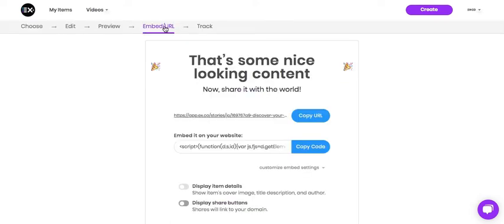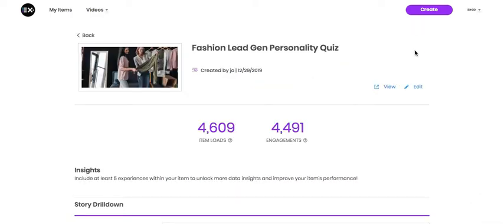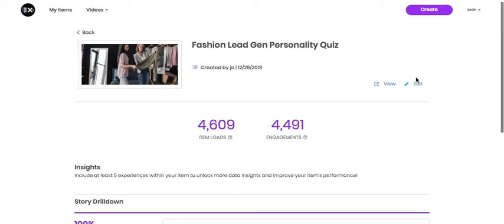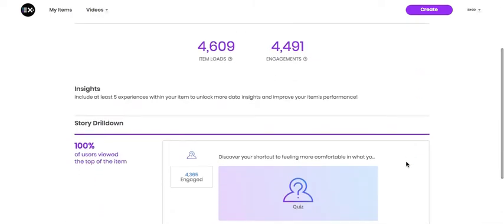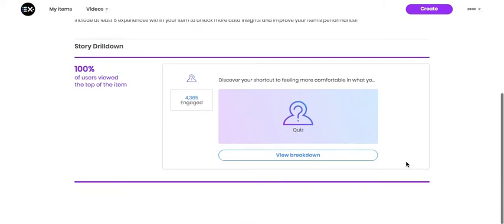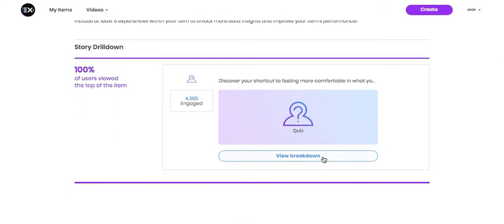you can check out the analytics to collect the leads and assess performance. You can drill down into the performance of your specific item here. Let's view the breakdown.